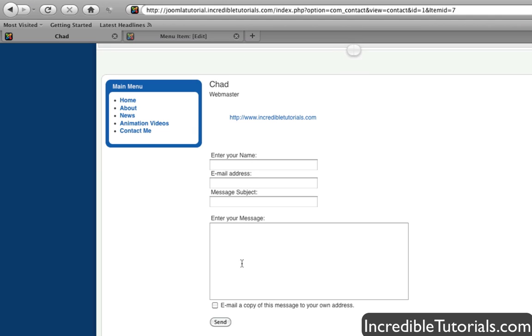You now have a form for people to contact you. They can enter their name, email address, subject and send you a message. And of course, once you get the message, then you can reply. Now keep in mind when you reply, you're going to obviously be exposing your email address then. So if that is an issue, you might want to be a little bit careful to who you're replying to.